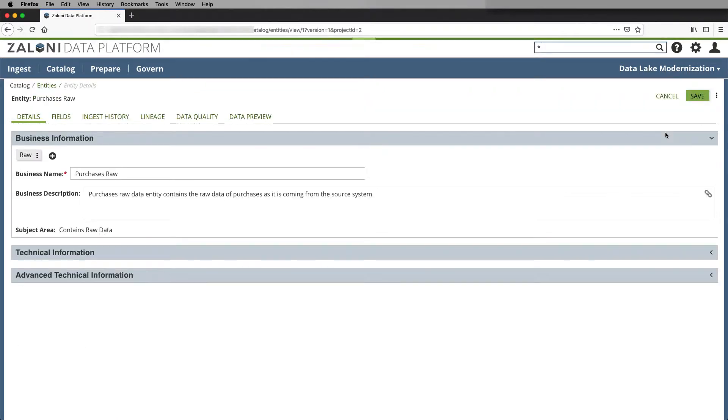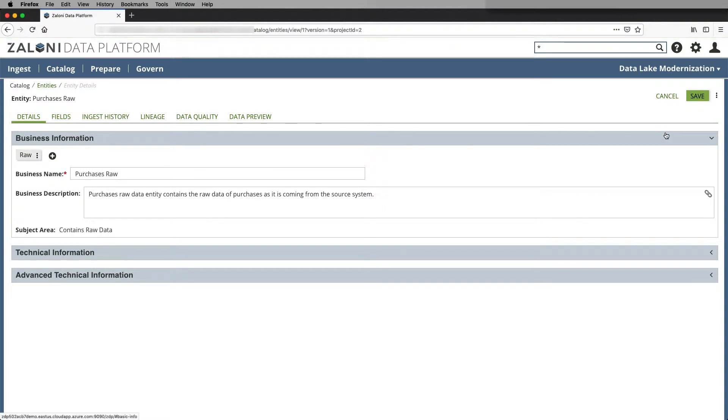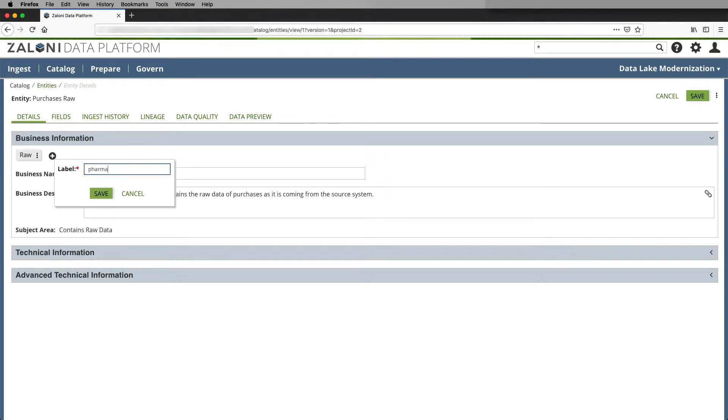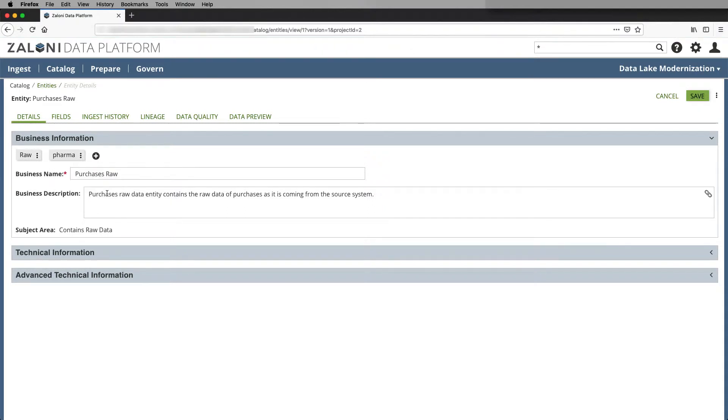Here I've got access to the high level business information and I can even add additional labels to describe the data within the entity. I can give it a business name, a business description, and subject area that describes the data.